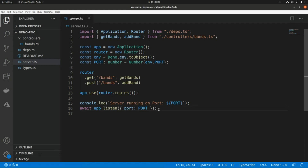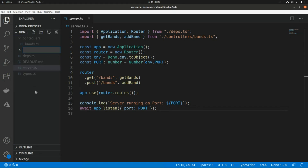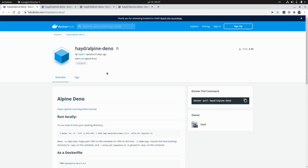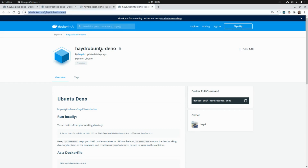Now let's create a Dockerfile so that we can create an image and then generate a container to run our application. I'm going to create a new file called 'Dockerfile'. We have a few options: we can use alpine-deno, centos-deno, debian-deno, or ubuntu-deno. In our case we are going to use the alpine-deno image.